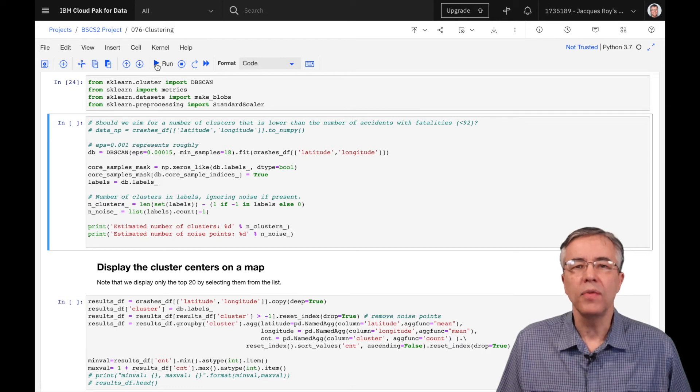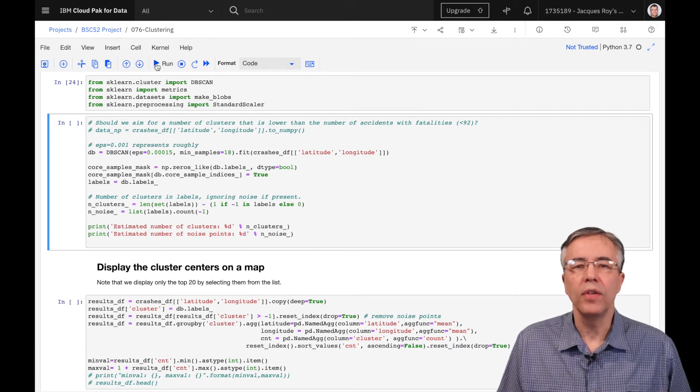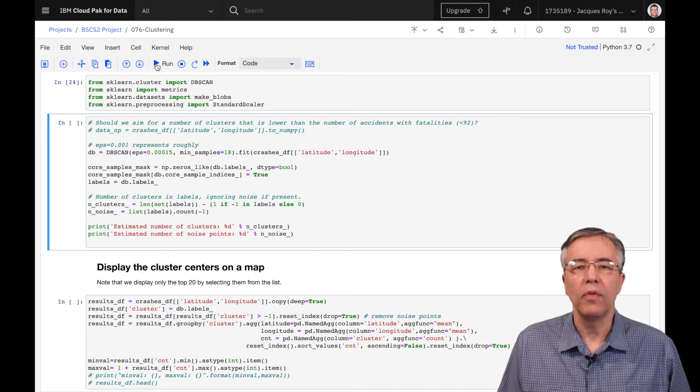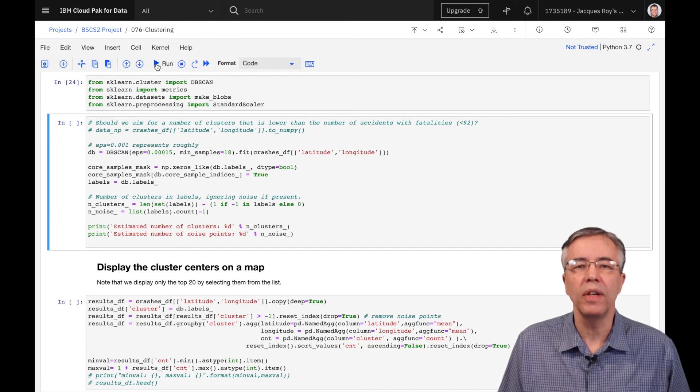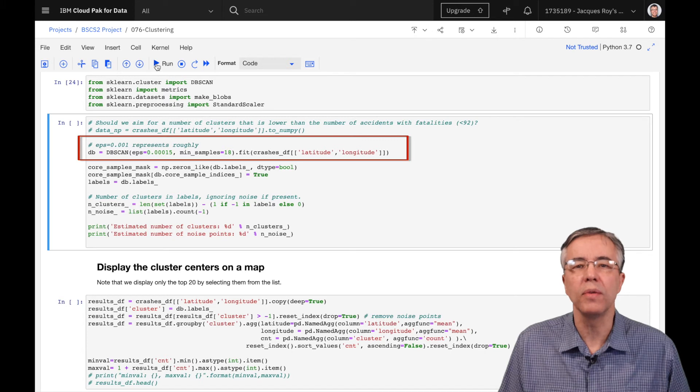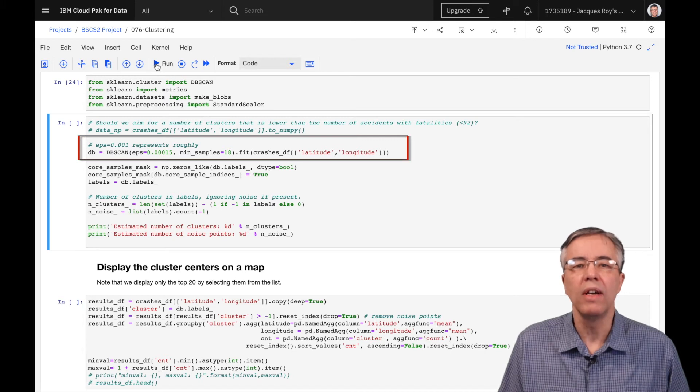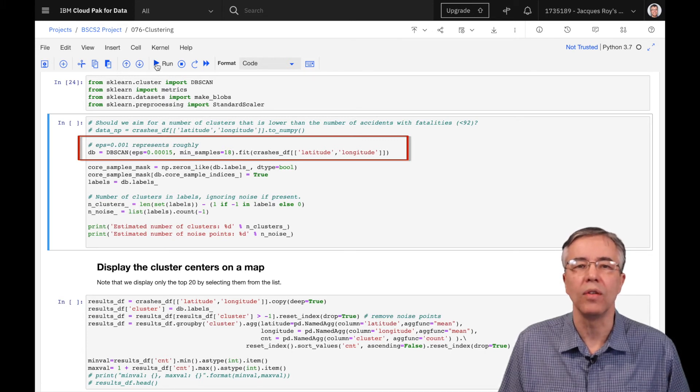Since we are dealing with longitude and latitude, we use a notebook from video 45 to calculate that a distance between 40 and 54 feet is 0.00015 when expressed in longitude and latitude.